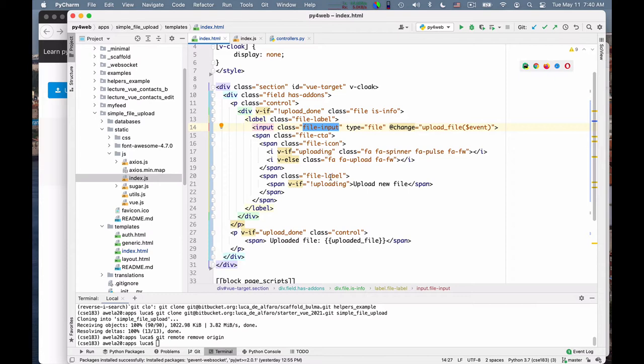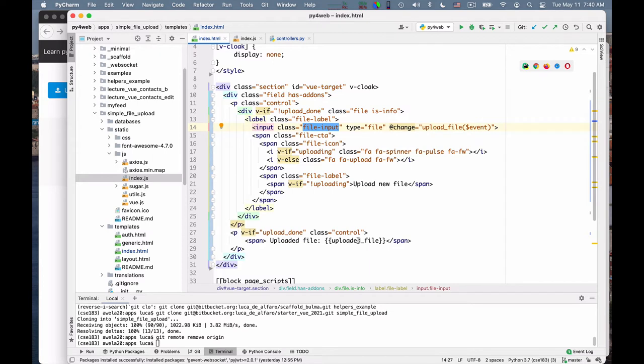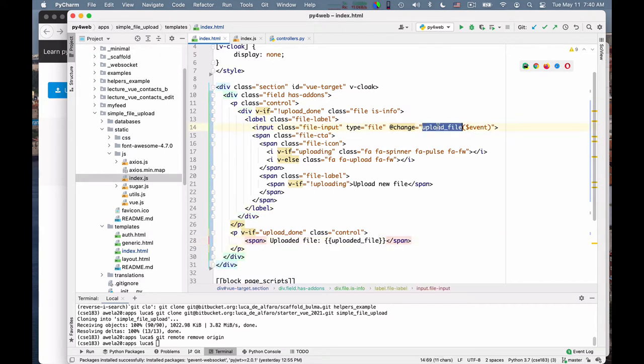The other variable is uploading, which is used to display a spinner when the upload is in progress. So we have these three variables: uploadDone, uploading, and uploaded file. We have one method, and most of the interesting action happens in the JavaScript. So now we turn our attention to it.